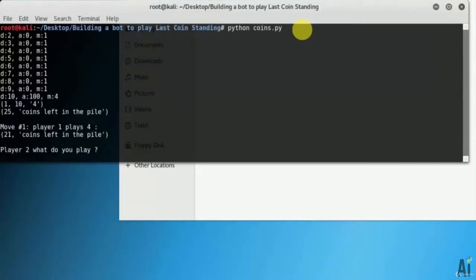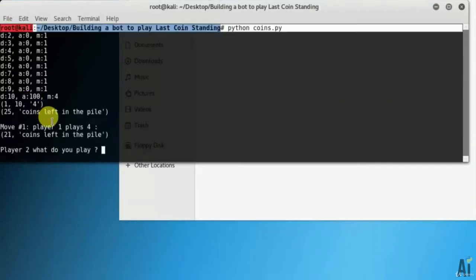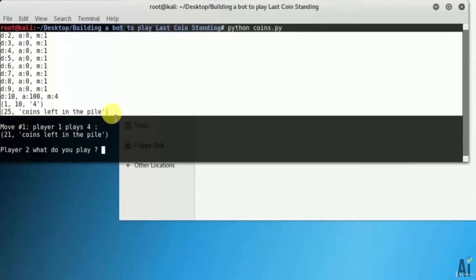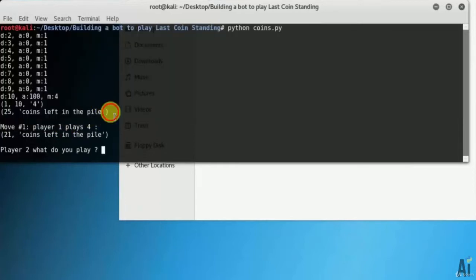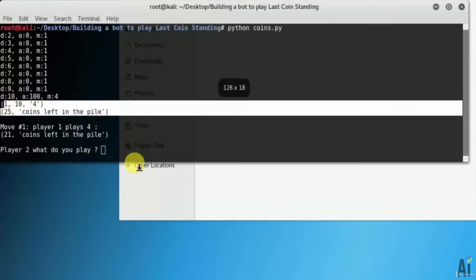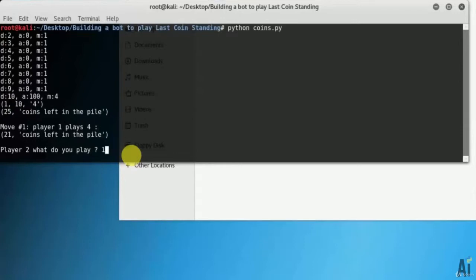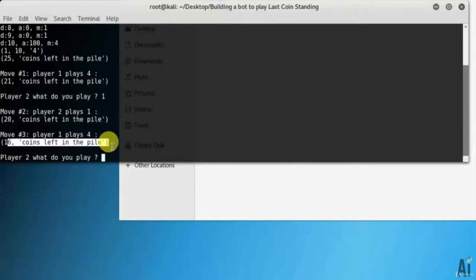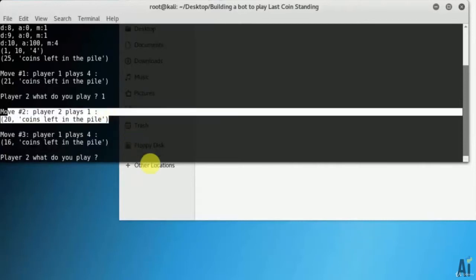You can see there are total 25 coins left in the pile and every time I can take max 4 coins, not more than 4. The computer has already took 4. The remaining is 21. I will take 1. The computer took 4.